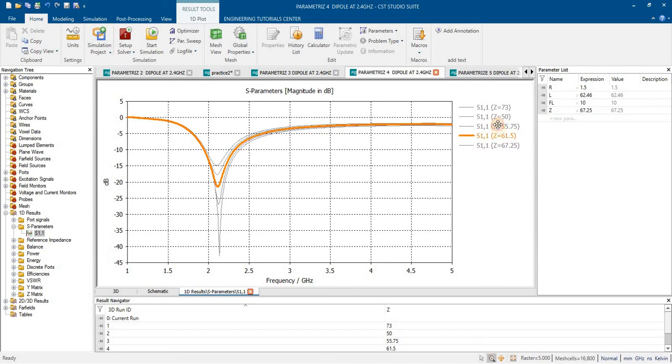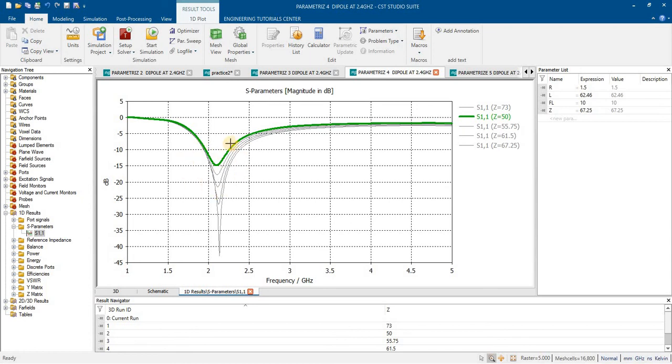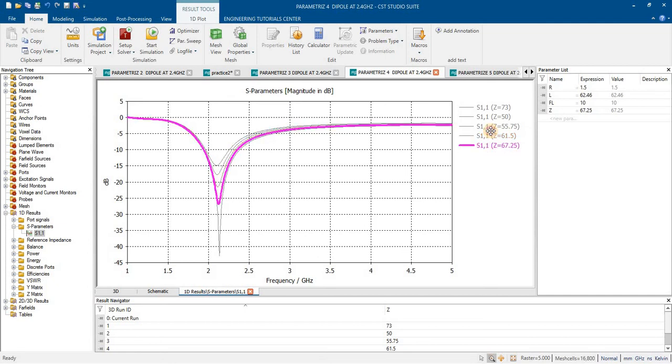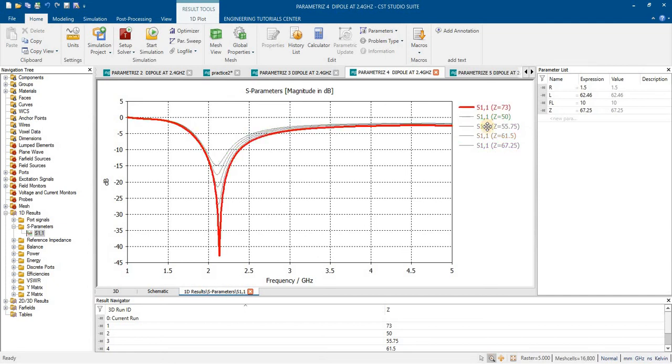Here you can see that at 50 ohm the impedance matching is very small. In this way by adding the sweep in impedance value we can also observe at what value of input impedance the antenna provides good matching results.